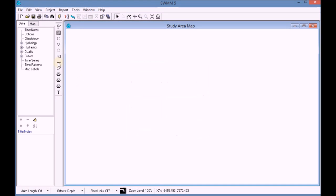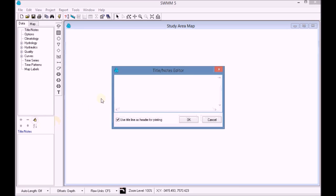We start by opening Swim and add the title to the project. This title could be used as a heading when printing the project if the option is enabled.